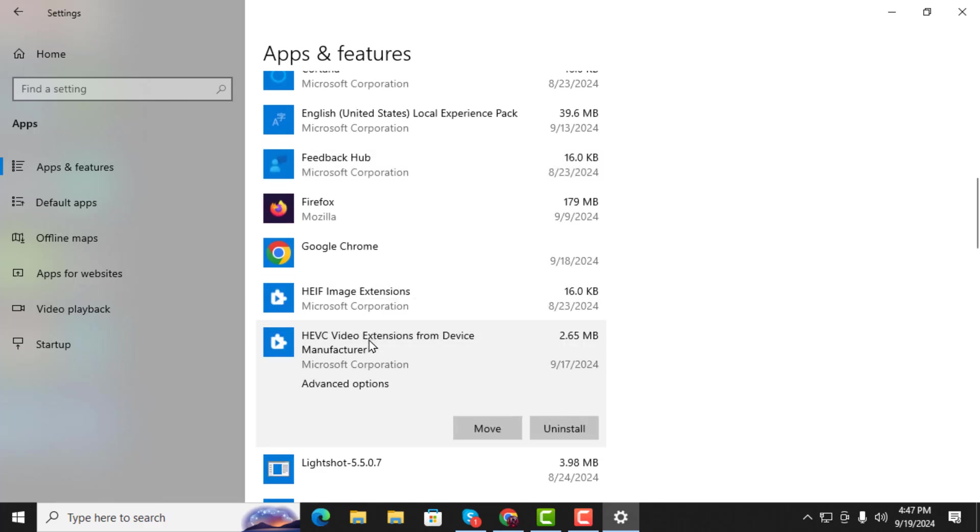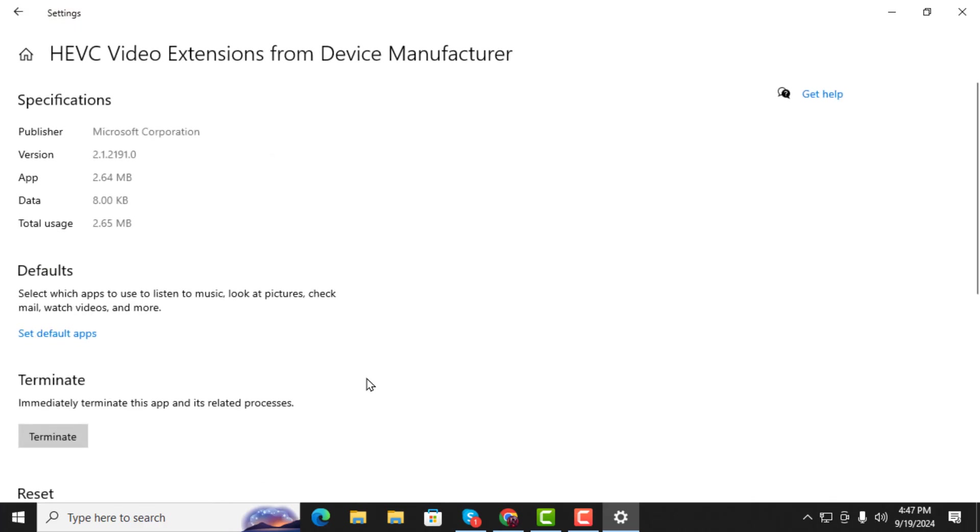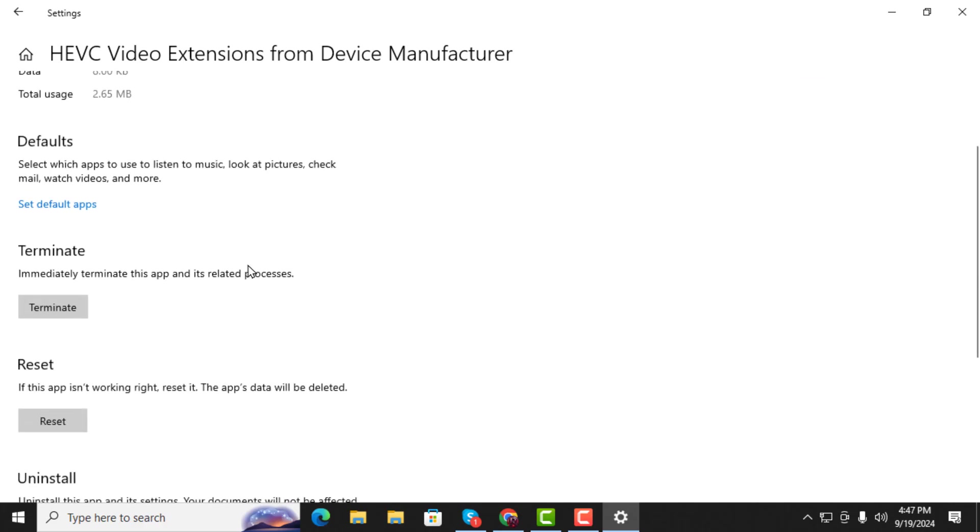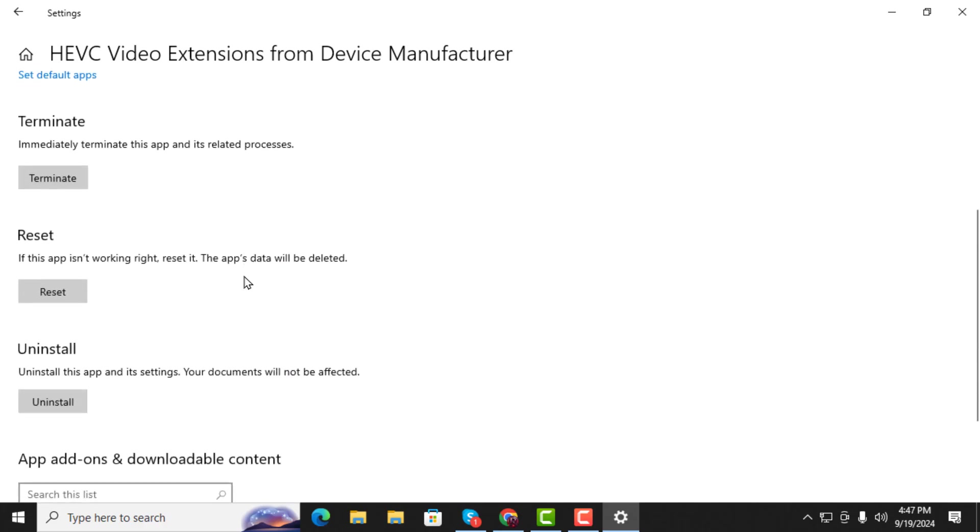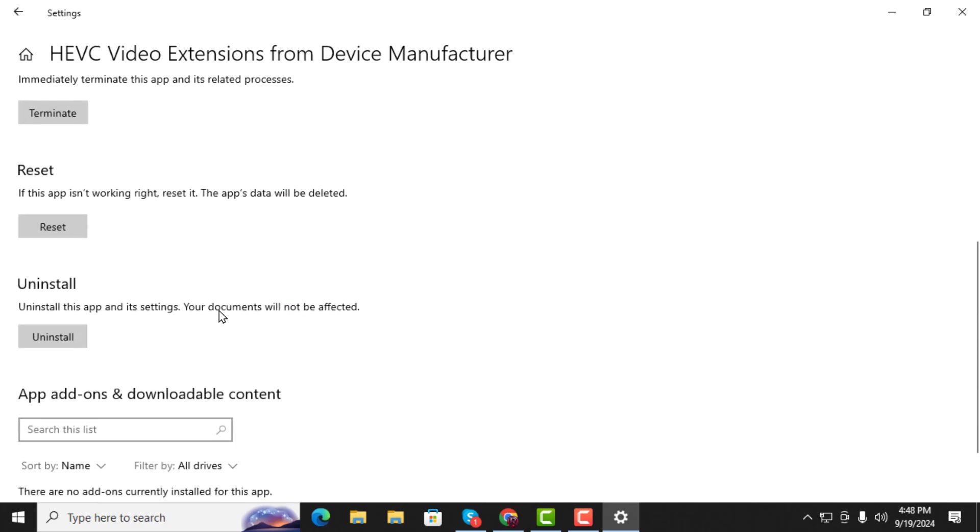Step 4. Click on the Advanced Options for the HEVC Video Extensions. This will allow you to make changes to the extension settings.